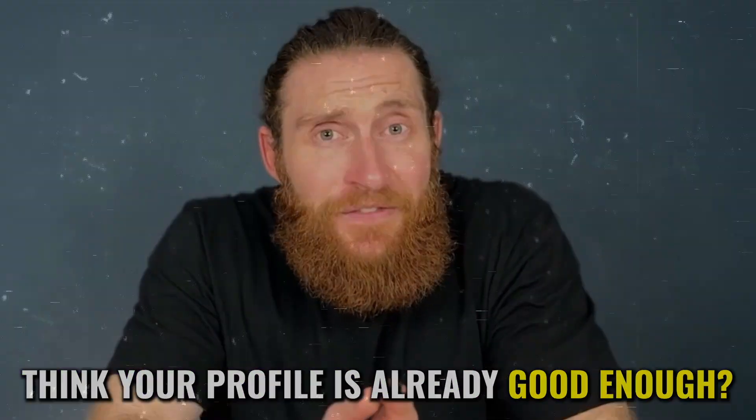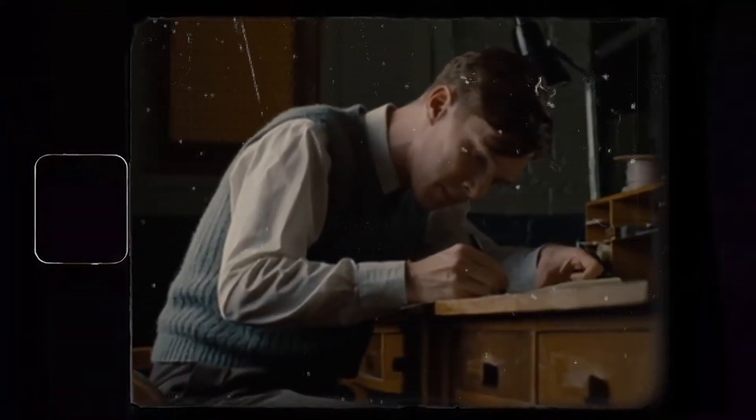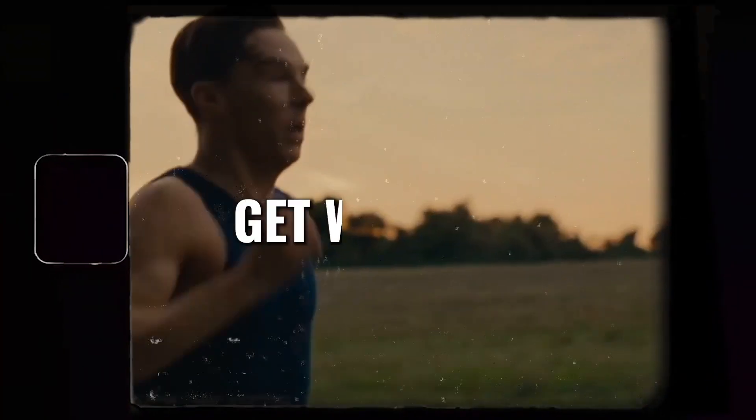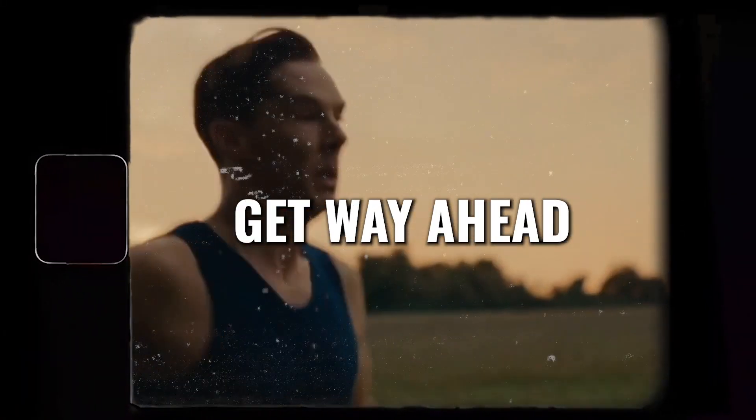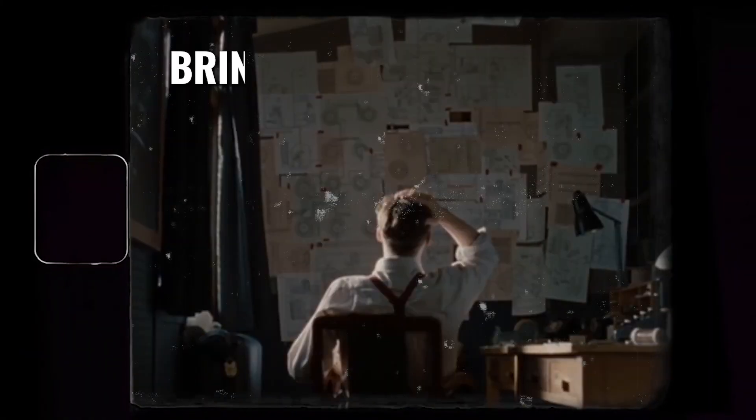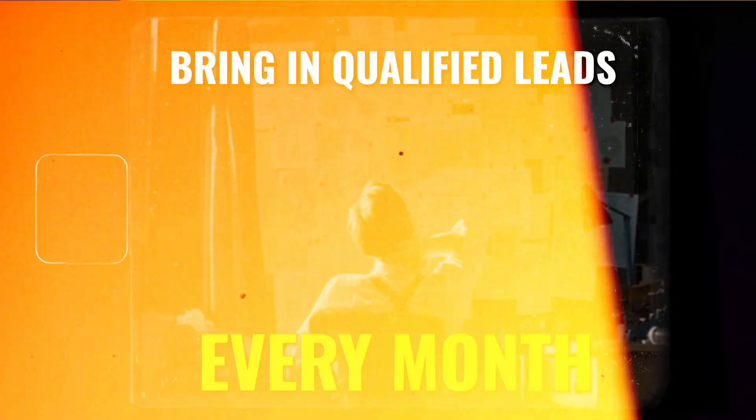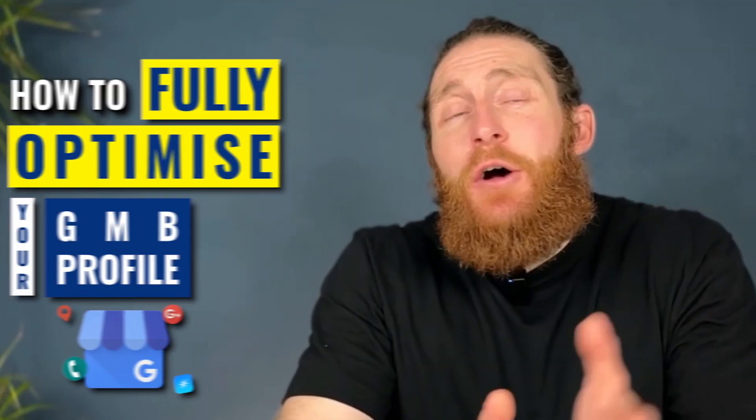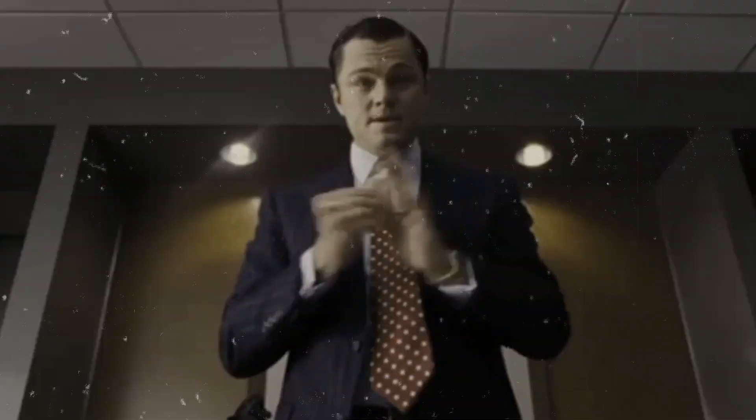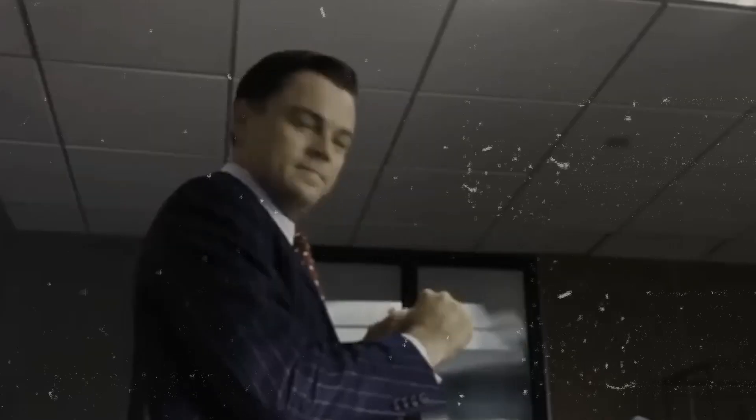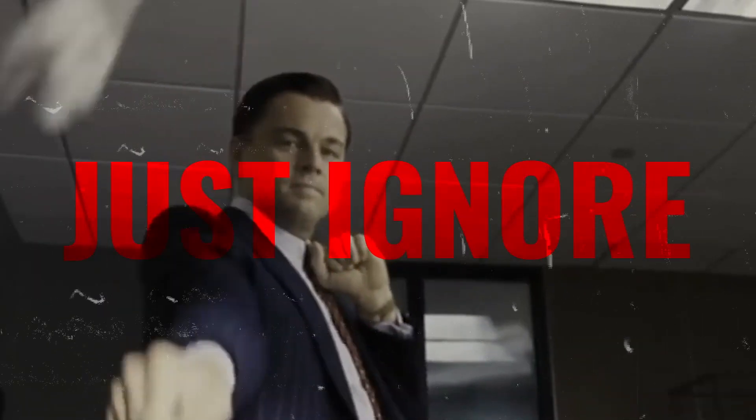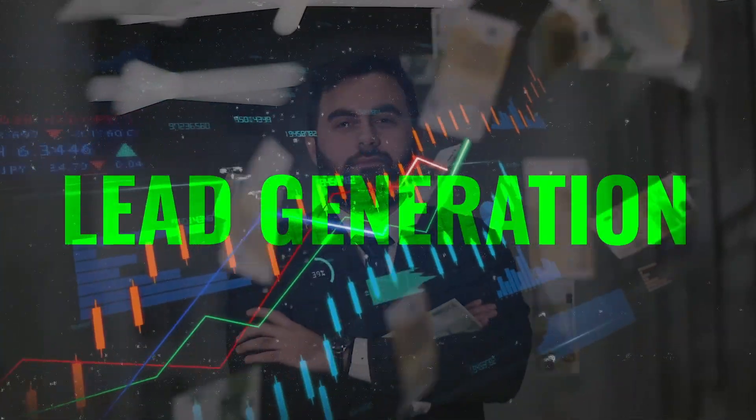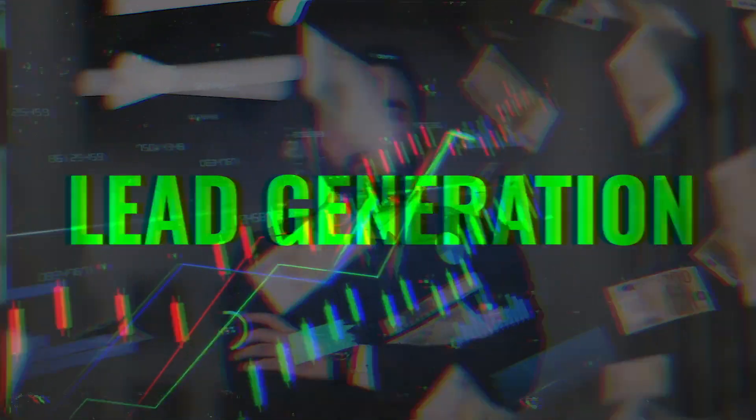Think your profile is already good enough? What if I told you that with a few simple tweaks you can get way ahead of your competitors and bring in qualified leads every month. Today we're revealing how to fully optimize your Google business profile. Something that most agencies just ignore but it is something that will definitely skyrocket your lead generation.